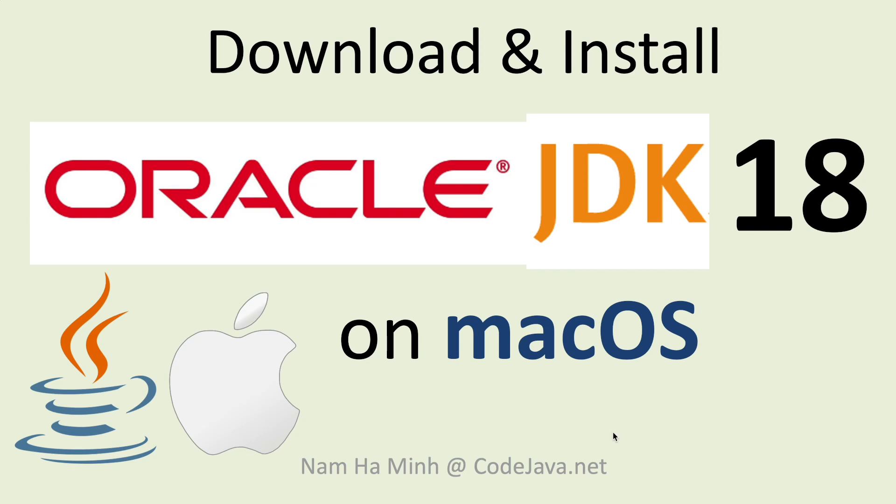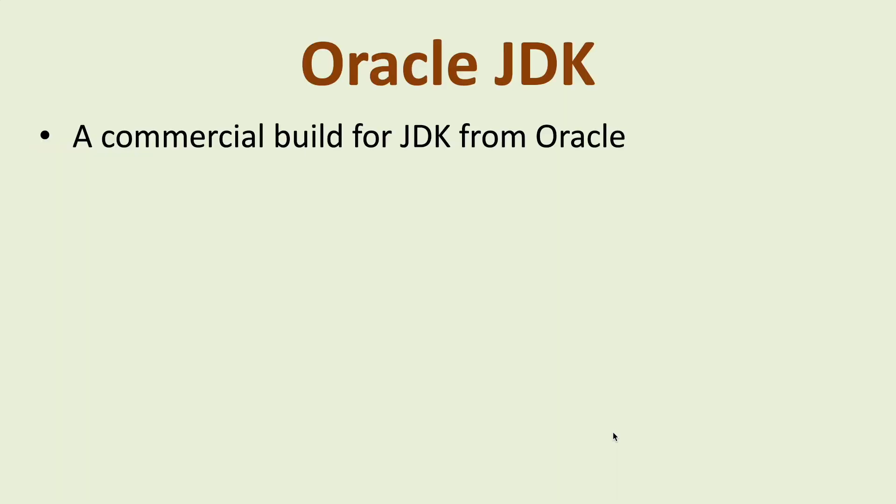Hello, in this video I'd like to share with you guys how to download and install Oracle JDK 18 on macOS. I am Nam Ha Ming from coach JavaNet. Oracle JDK is a commercial build for Java development kit or JDK from Oracle.